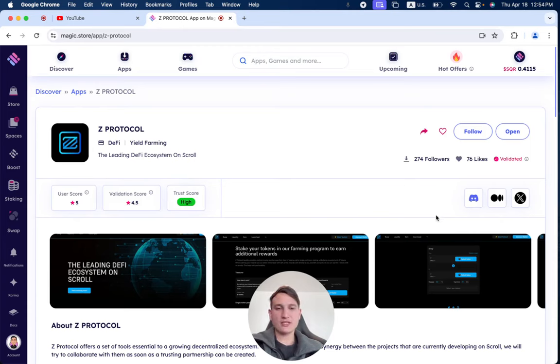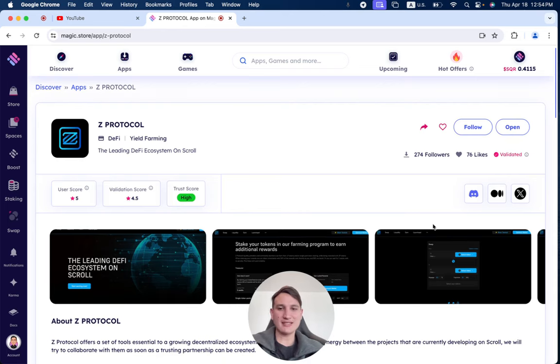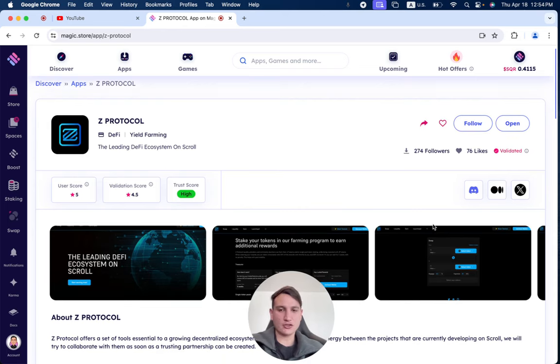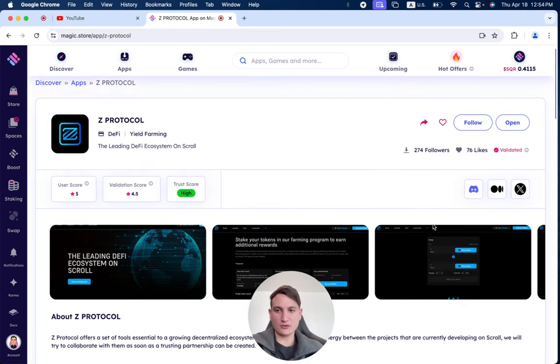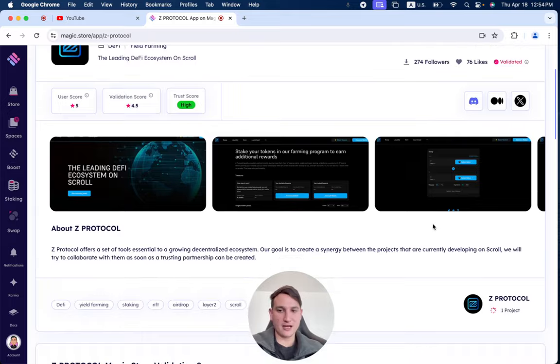You can see it has received 274 followers and 76 likes. The trust score is high, the value score is 4.5, and the user score is 5.